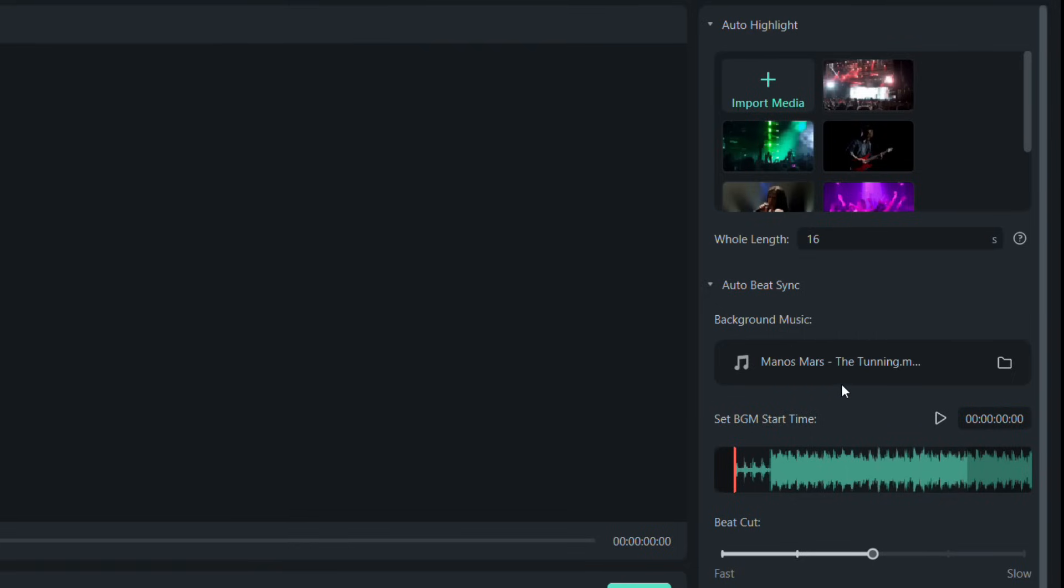Now, a background music is set by default. Let's hear it. Sounds cool.